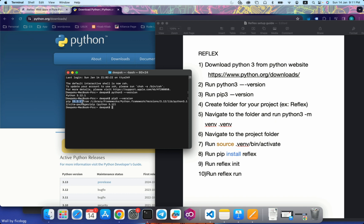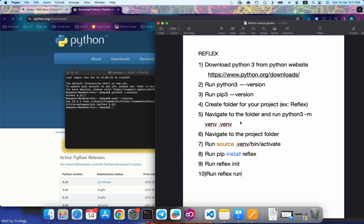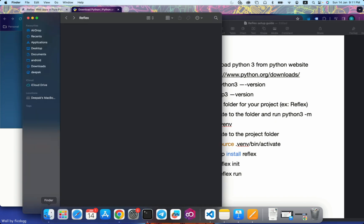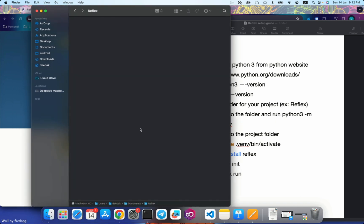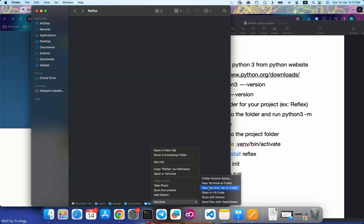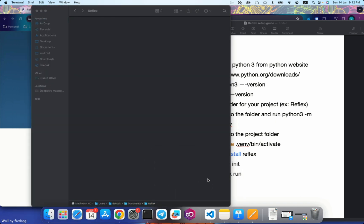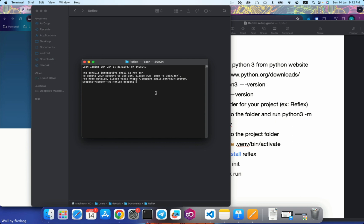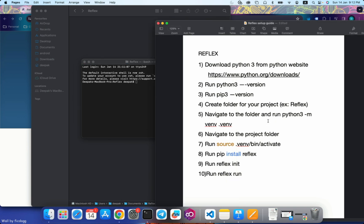Create a project folder for the project that you want to create. I've created a folder called Reflex. You can give any name you want. Once you created this folder, what you need to do is open command prompt in that folder, and then you need to run this particular command.